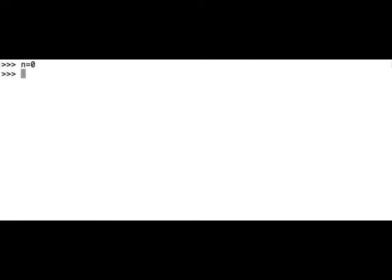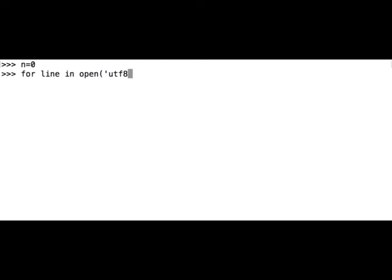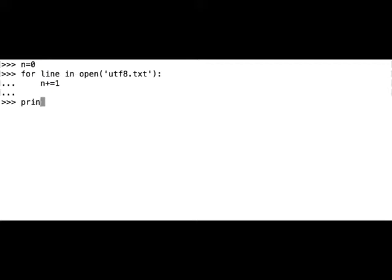Let's start by iterating through the file utf8.txt and count the number of lines. We have to set the counter to zero, n equals zero. Let's iterate through the file: for line in open utf8.txt, and we'll increase the counter by one. Let's see how many lines we have. Print n, and we have four lines. Great.